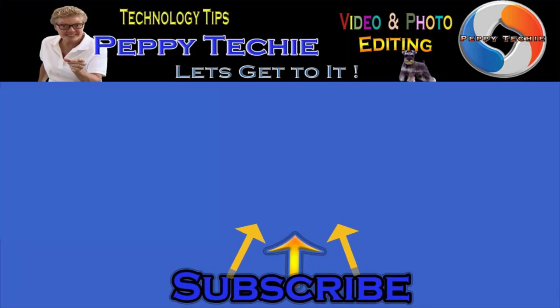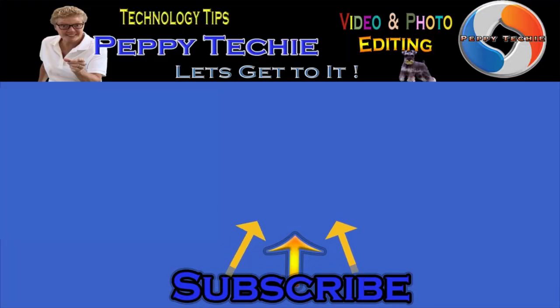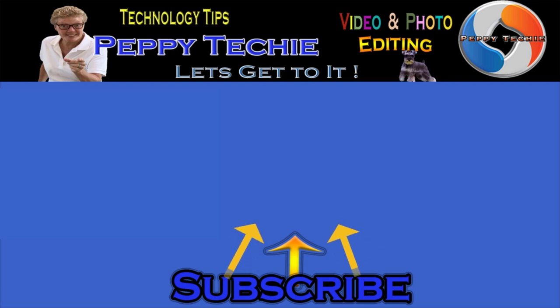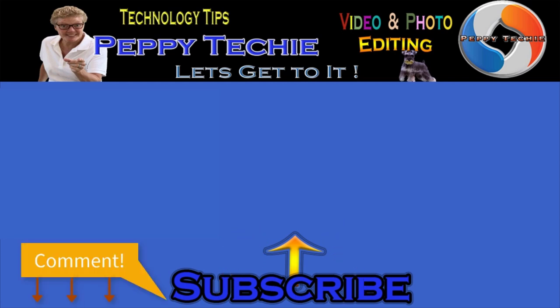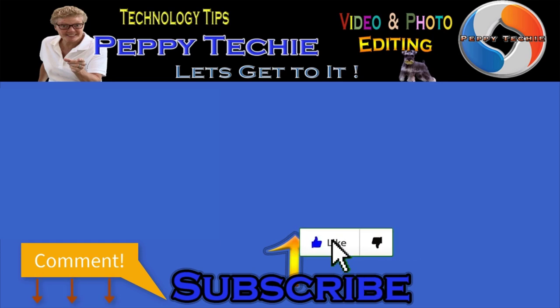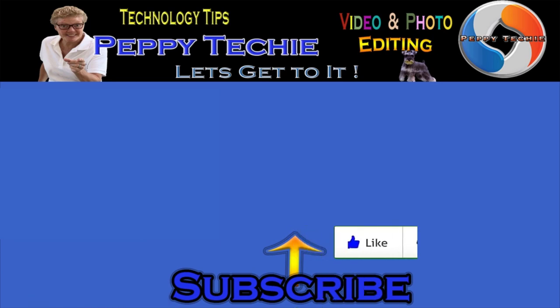Hey, thanks so much for watching. Hope you'll subscribe to the Peppy Techie channel. Please make sure you hit the bell so you'll be notified when I make a new video. And leave your comments down below. Your questions, your thoughts, even your advice is much appreciated. And don't forget to smash that like button. Thanks for watching the Peppy Techie channel.